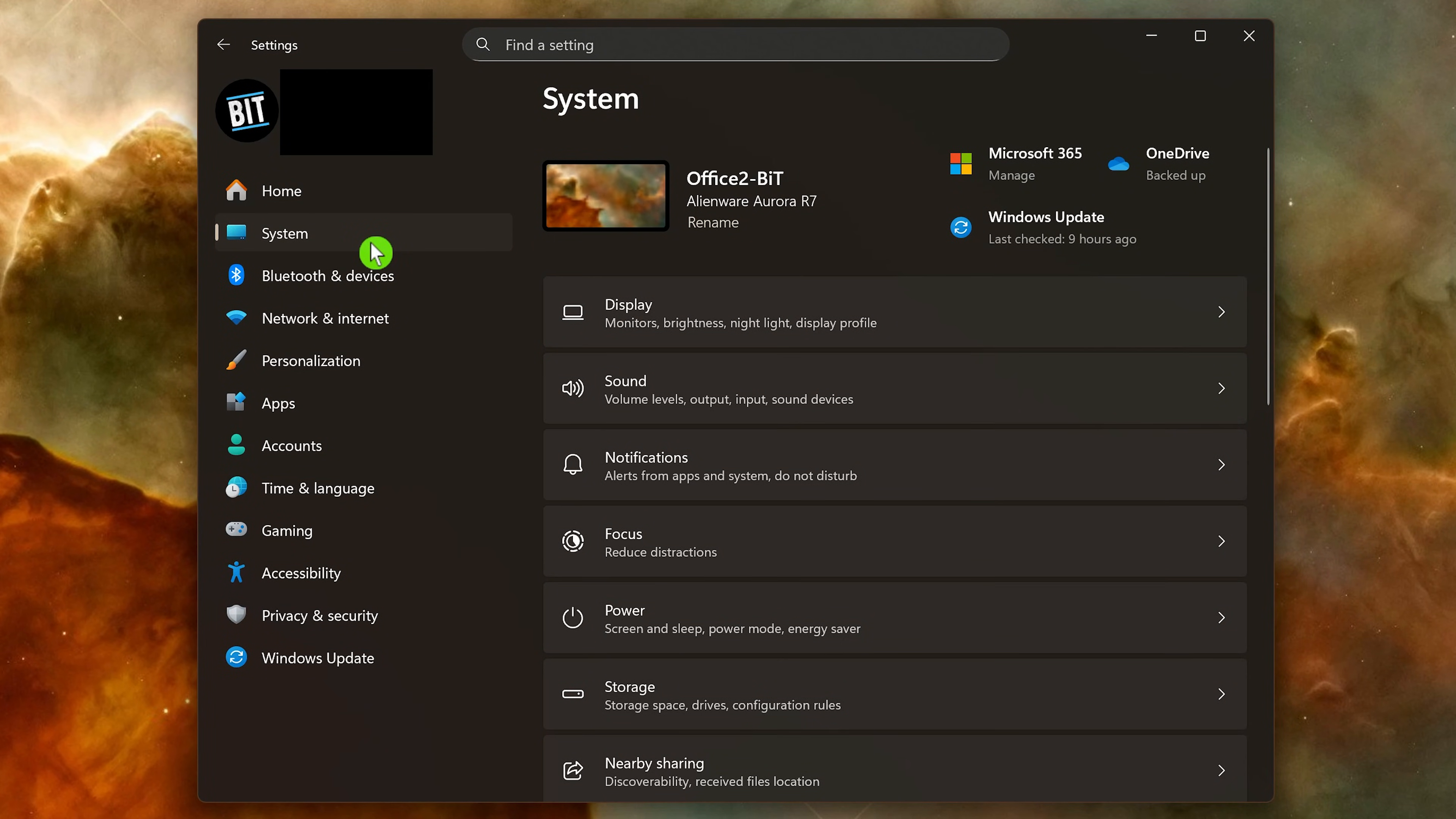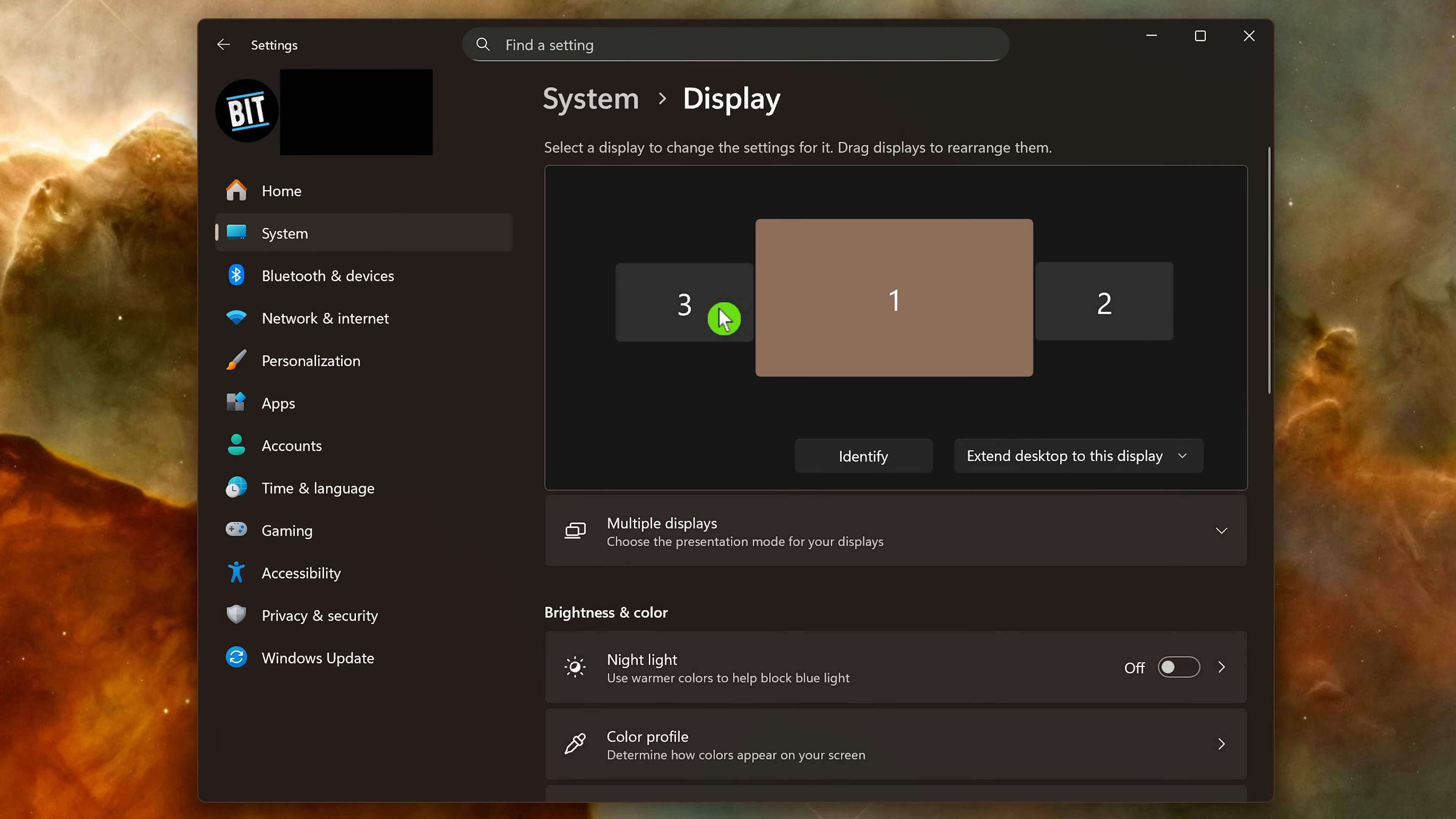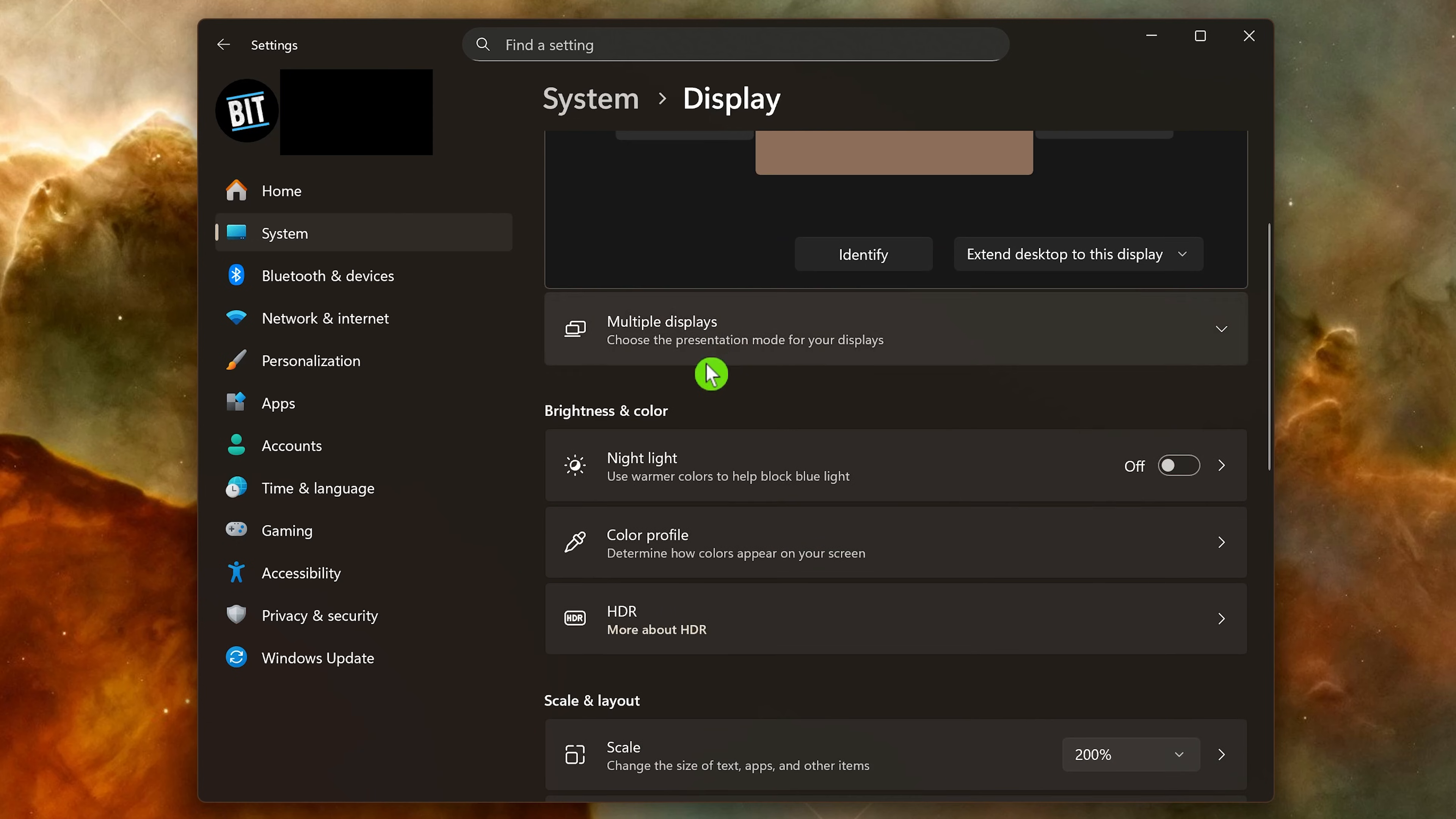To enable it in settings with the system tab selected, click on display. In brightness and color, if Night Light is turned off, click on the toggle to turn it on. Screen recorders don't capture it, but you will see the difference looking at your monitor.